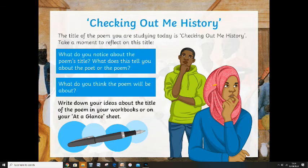In 'Checking Out Me History,' the title of the poem is quite important and I want you to take a couple of minutes to reflect on it. I want you to think about history — what is history? It's called 'Checking Out Me History.' What does this tell you about the poet or the poem? What do you think the poem will be about? Write down any ideas you've got about the title in your workbook.